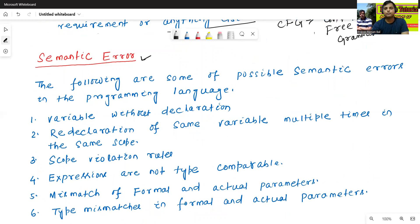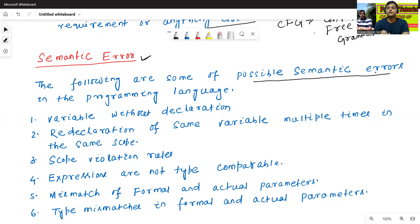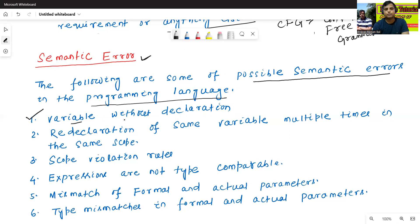Now let's discuss semantic errors. We have already discussed lexical errors in lexical analysis and syntax errors in syntax analysis. Here we will discuss semantic errors in semantic analysis. The following are some possible types of semantic errors in a programming language. The first one is called variable without declaration.